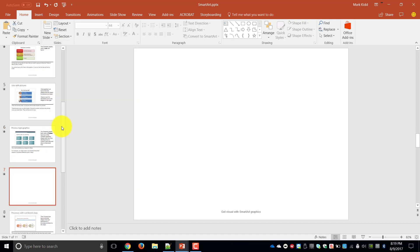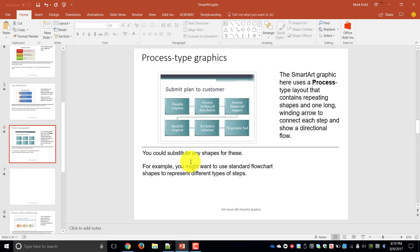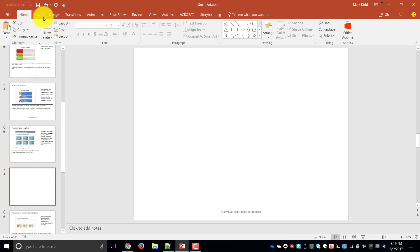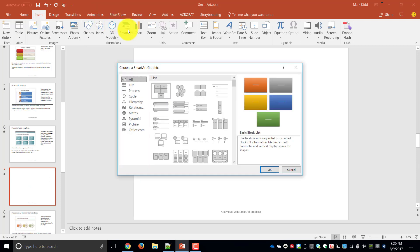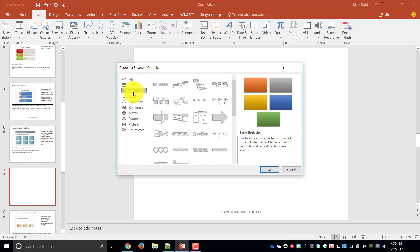So from here we're going to create a process type graphic and you can use the same process as this or you can come up with your own. So we're going to go Insert, click on the SmartArt button and then on the left hand side you're going to click on the process.